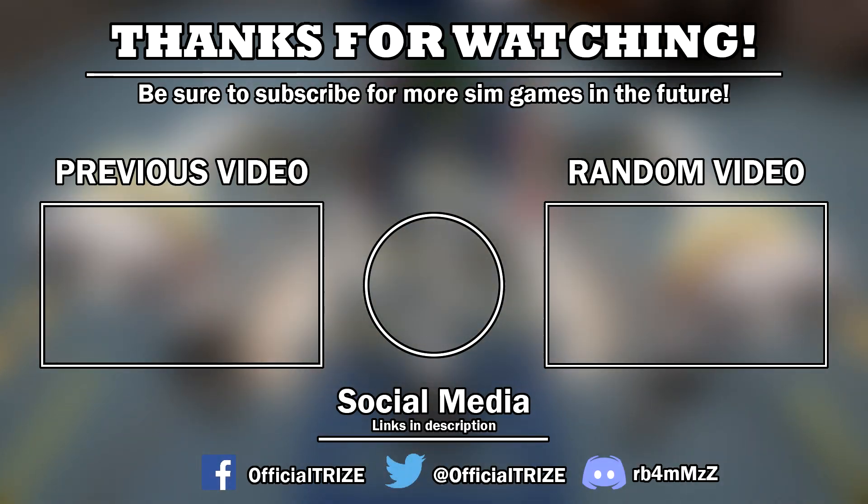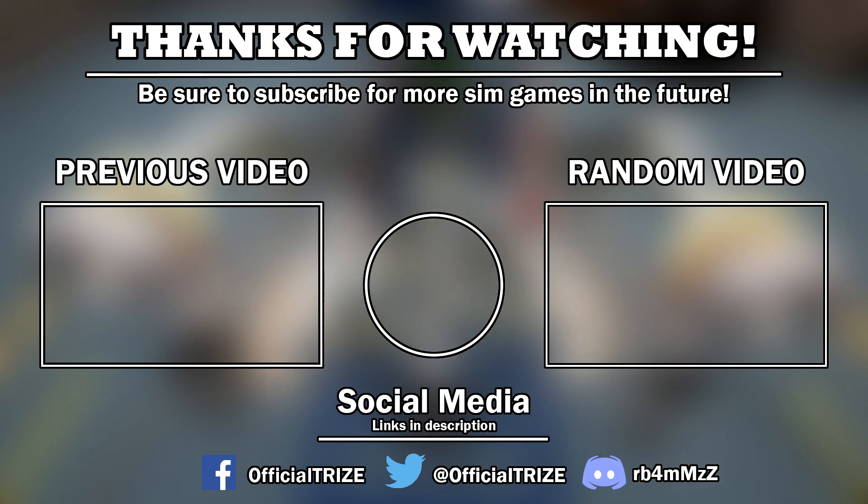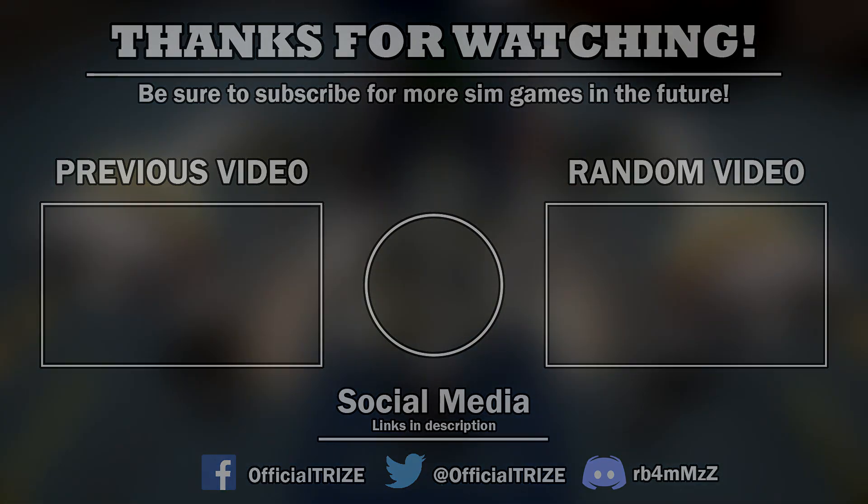For those who are interested in this type of content, please be sure to like and subscribe so you won't miss out on any videos like this in the future, including my Automation to BeamNG Drive videos too. This is Triz Rising Up and signing out.